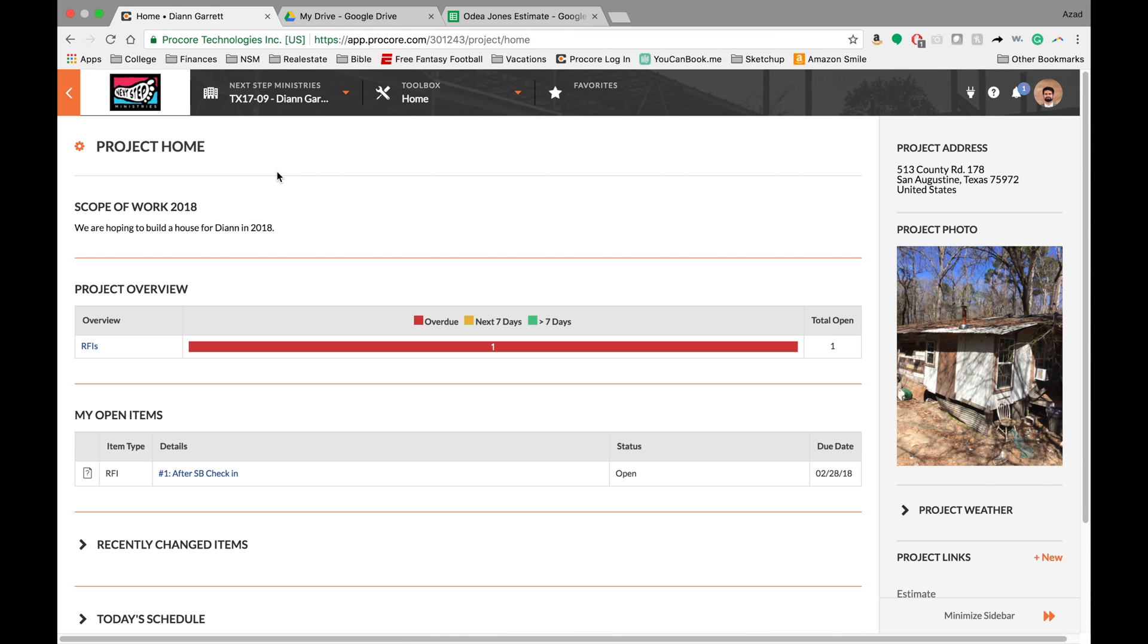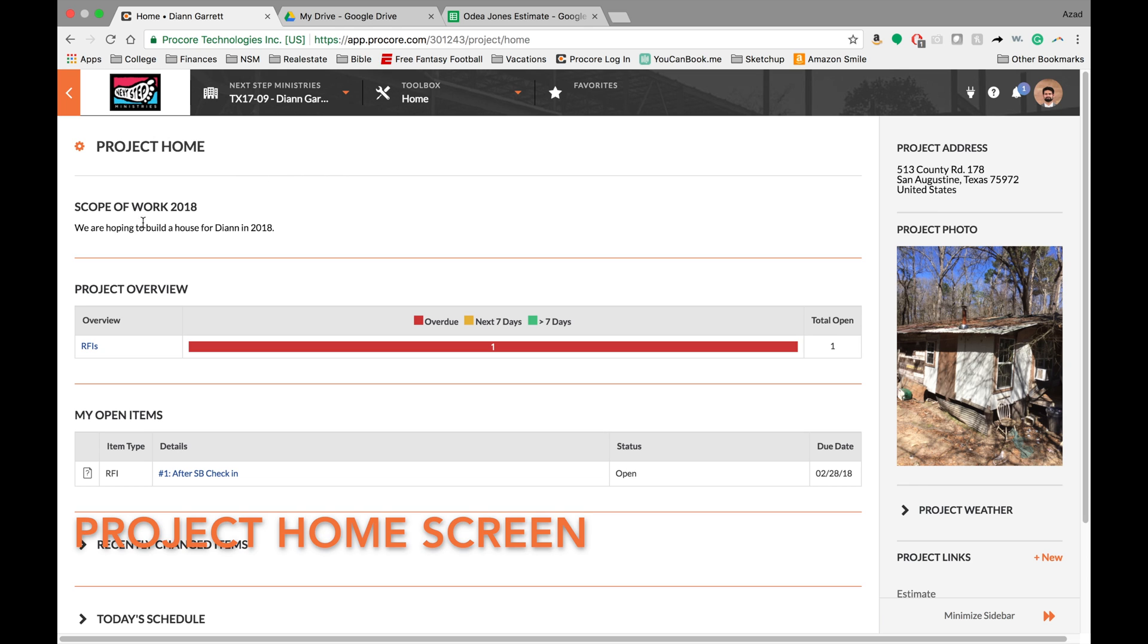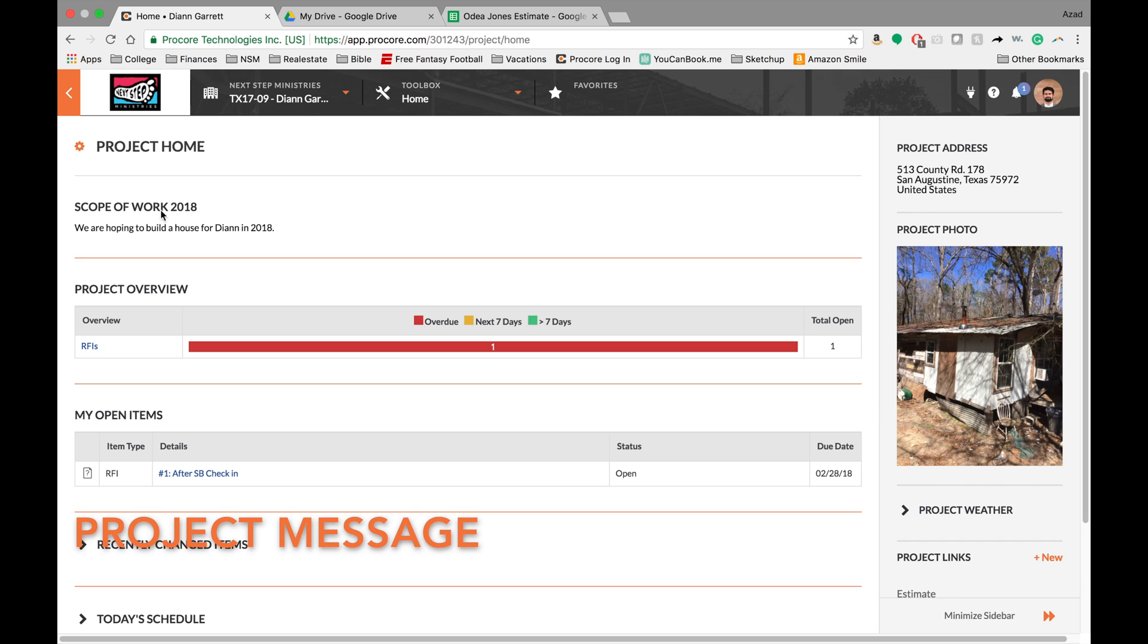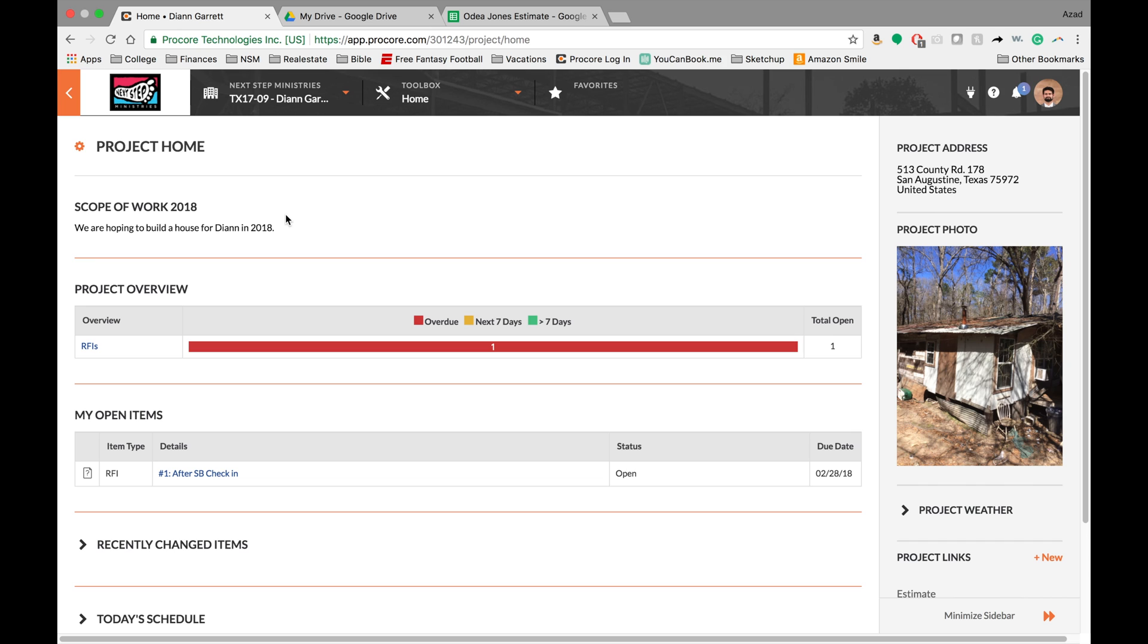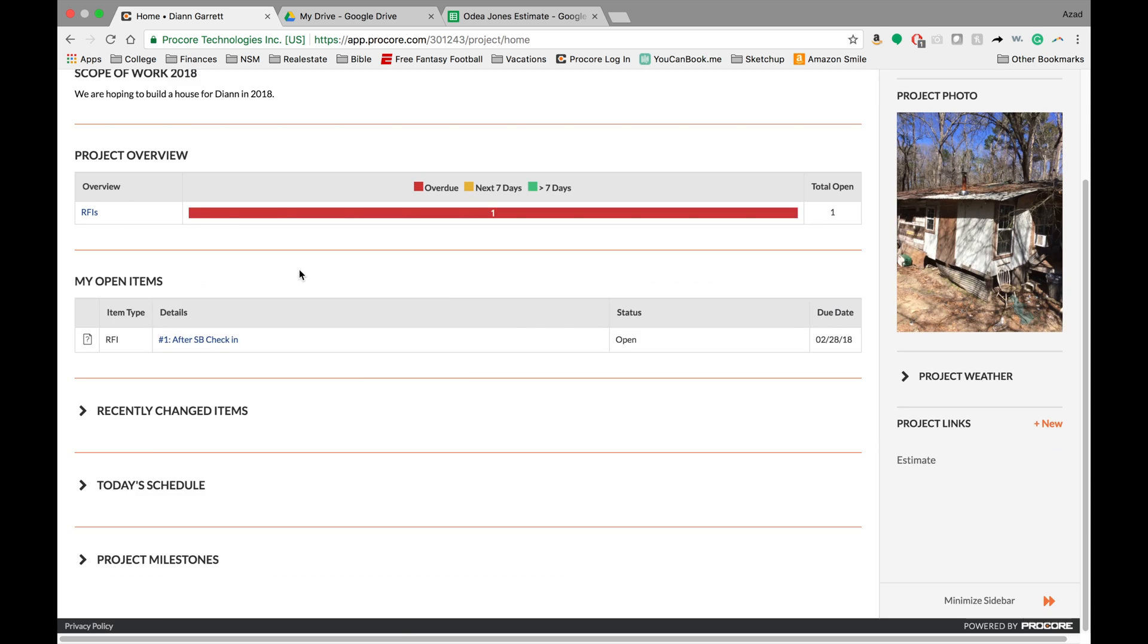Now that we're actually in our project, I wanted to point out a few things here on the home screen. The first one being the project message. Right now, this is a really basic project message, it just says scope of work 2018, and that we're hoping to build a house for Diane in 2018. This can change, this can look different for all of your work sites. But the nice part about it is your construction coordinator or partnership coordinator can give you very basic information that you might need right here.